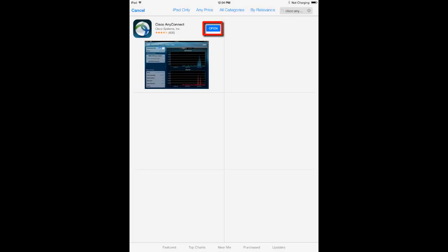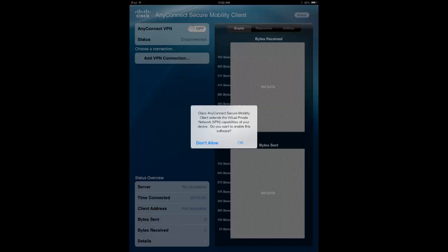After it has finished downloading, press Open. You'll be prompted to enable the software. Press OK to continue.